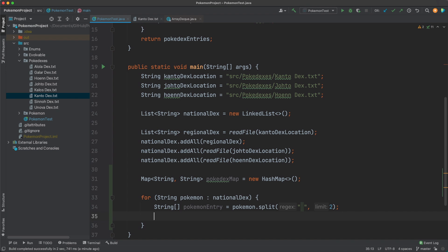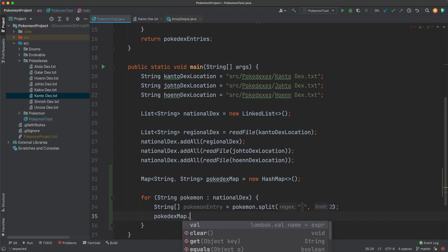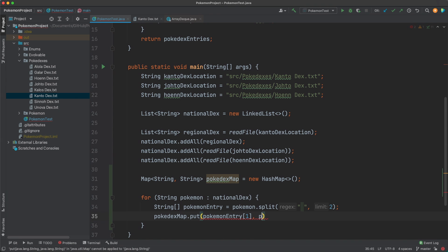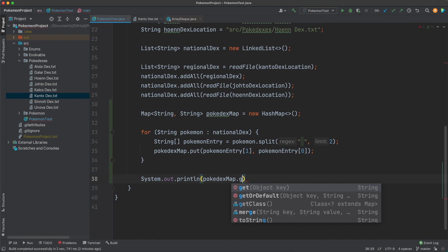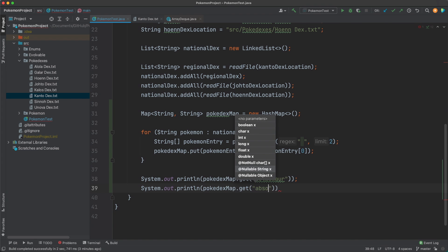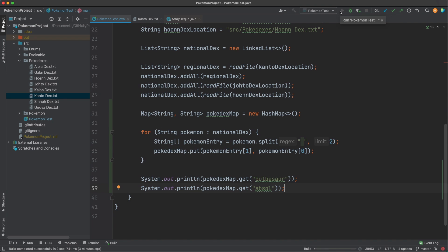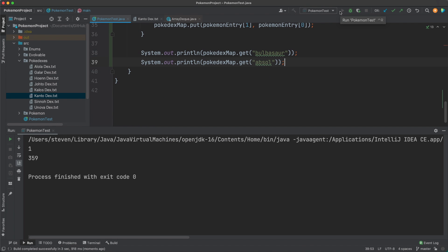From here we can go either direction: number mapped to Pokémon, or Pokémon mapped to number. Since number-to-Pokémon is pretty much an array list after accounting for zero indexing, we're going to reverse it. We do: pokedexMap.put(pokemonEntry[1], pokemonEntry[0]). Outside of our loop, we can get any Pokémon's number based on its name. So we print pokedexMap.get("Bulbasaur") and pokedexMap.get("Absol"). When we run it, we get the numbers 1 and 359, which are their corresponding Pokédex numbers.